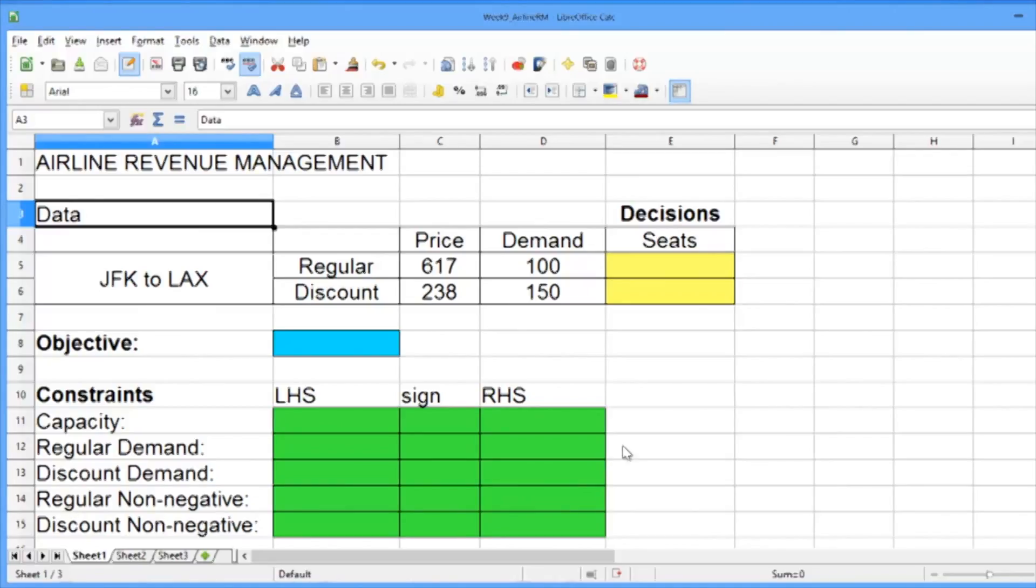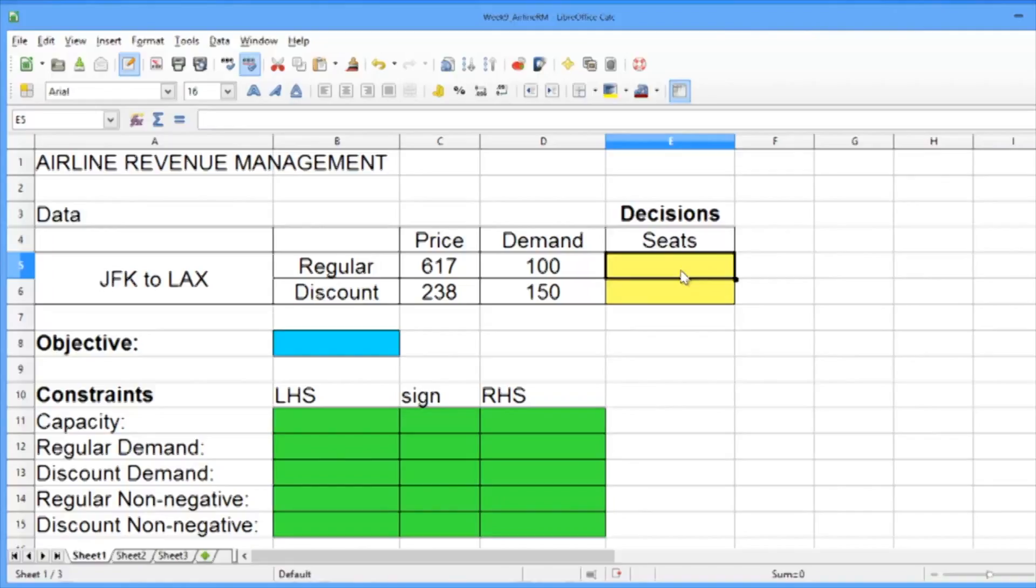The decisions are highlighted in yellow. These are the number of regular seats to sell and the number of discount seats to sell. We'll just leave these cells blank for now since the solver will be finding the optimal values.